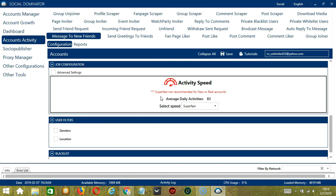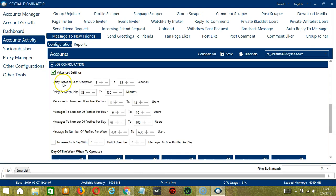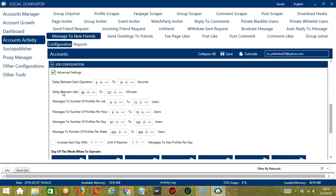If you want to define your own speed settings, click Advanced Settings. Delay between each operation is the number of seconds between each new friend is messaged. Delay between jobs is the number of minutes the software should pause after messaging the number of new friends you set in message to number of profiles per job.